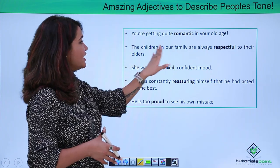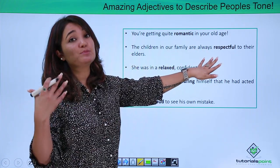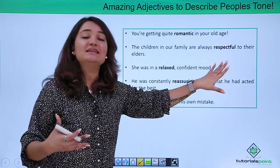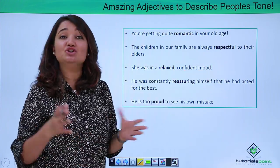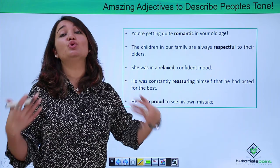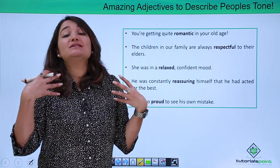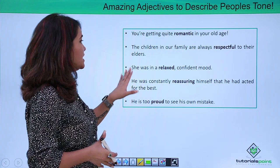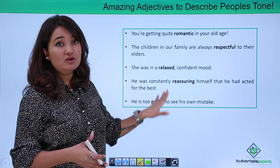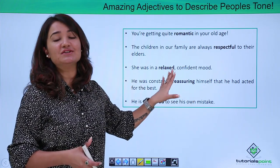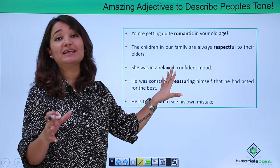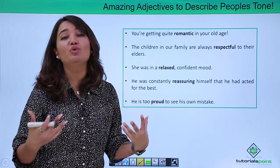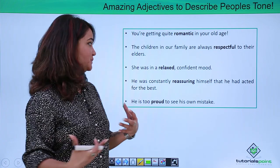"The children in our family are always respectful to their elders." Respectful is yet another adjective you could use to describe the tone of a person or the emotion that a person wants to convey. "She was in a relaxed and confident mode." Relaxed is an adjective that can be used to describe the tone or the conduct of a person.